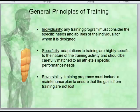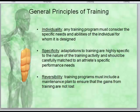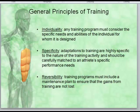Here are some general principles to think about. The first is individuality: any training program must consider the specific needs and abilities of the individual for whom it is designed. We individualize the program and make it specific to that person. A perfect example is sport — we treat a soccer player very differently than a football player, and even within a football team, offensive linemen are trained differently than running backs or quarterbacks.